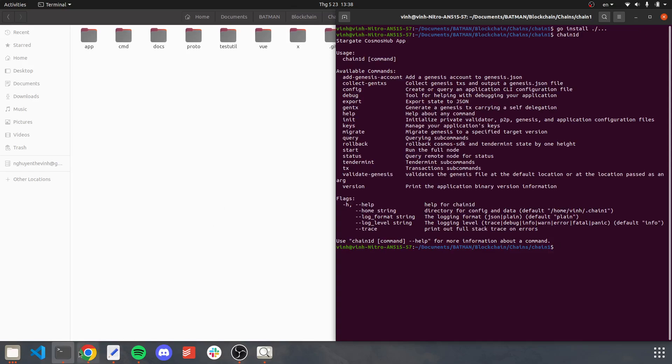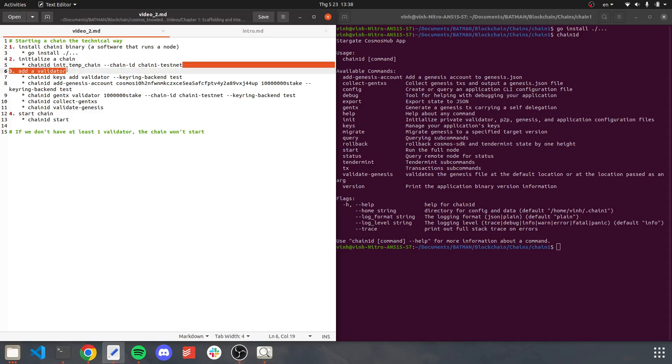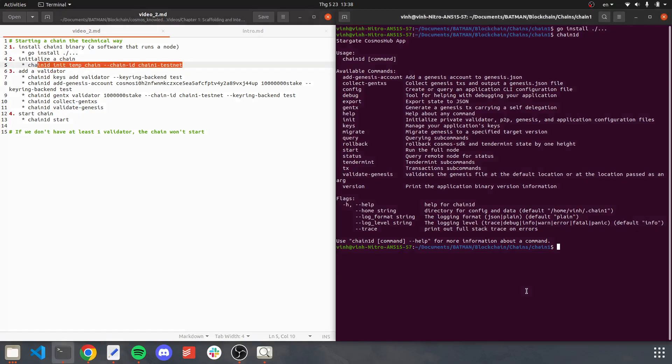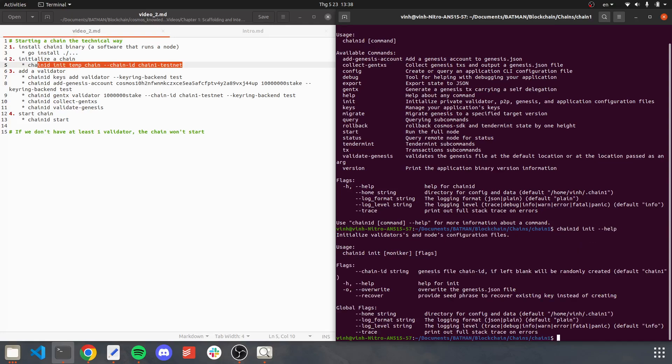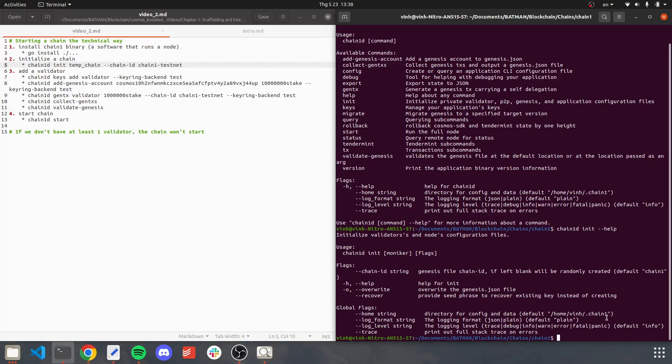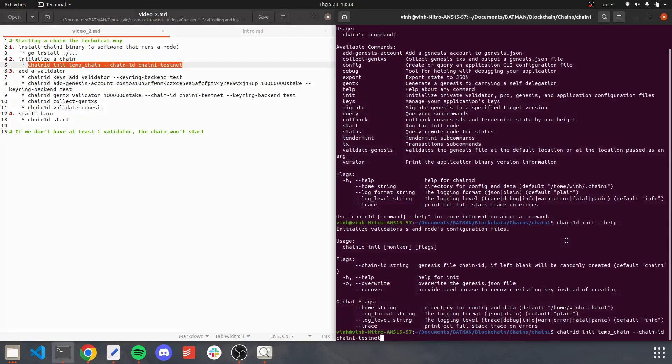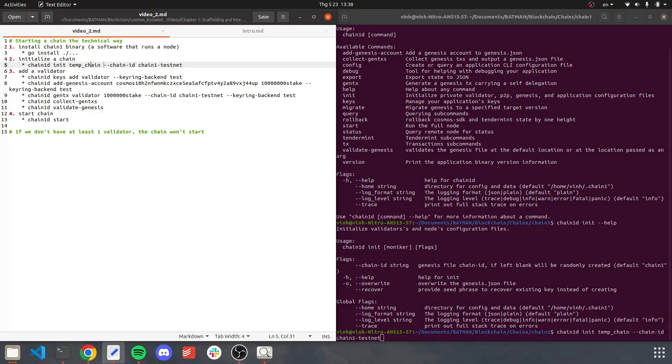Okay, so the installation is successful. The next thing we have to do is to initialize chain1. Let's just check what the command will be. Okay, chain1d. You need moniker and chain ID is a very important flag. And here I have an example. The moniker will be Time Chain and the chain ID will be chain1 testnet.